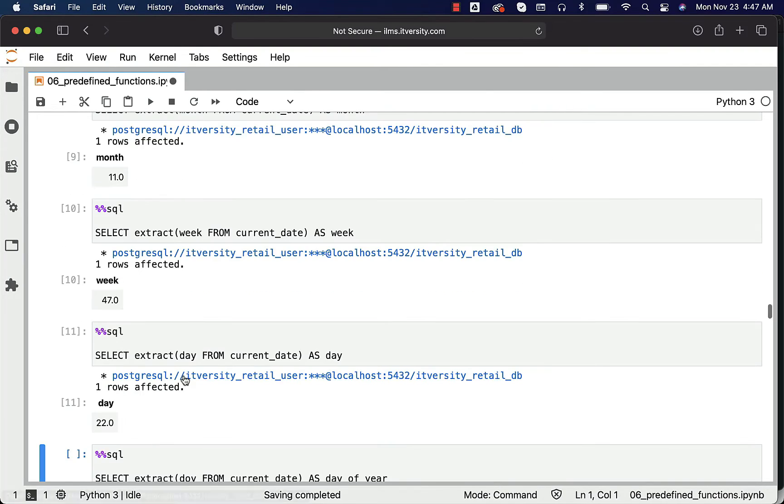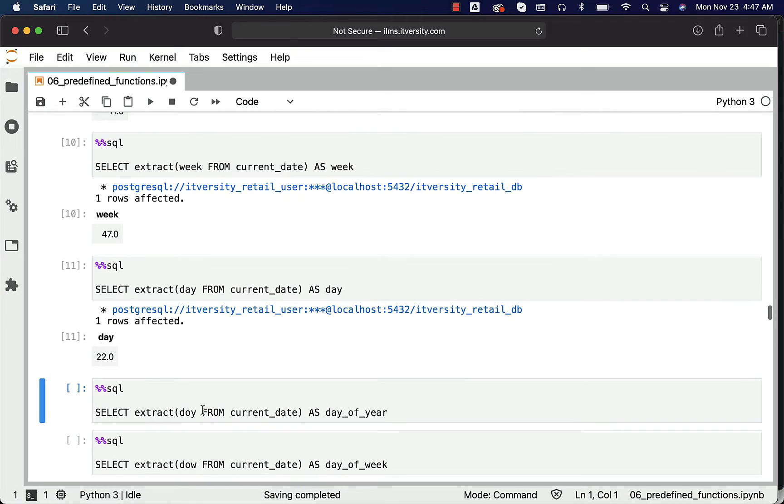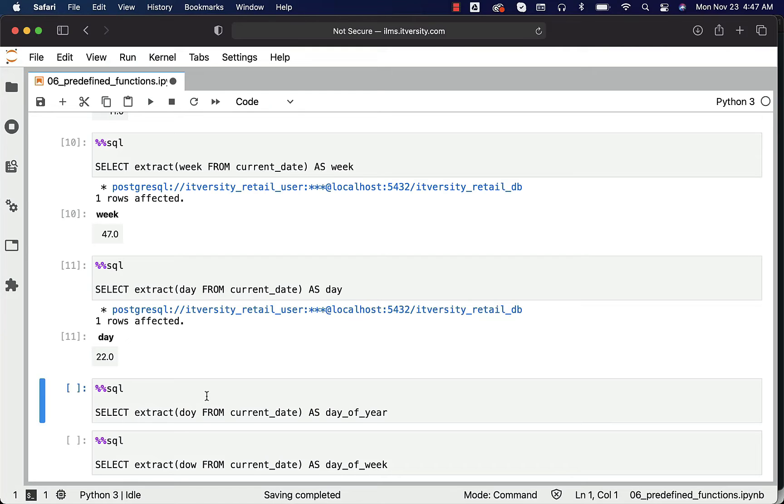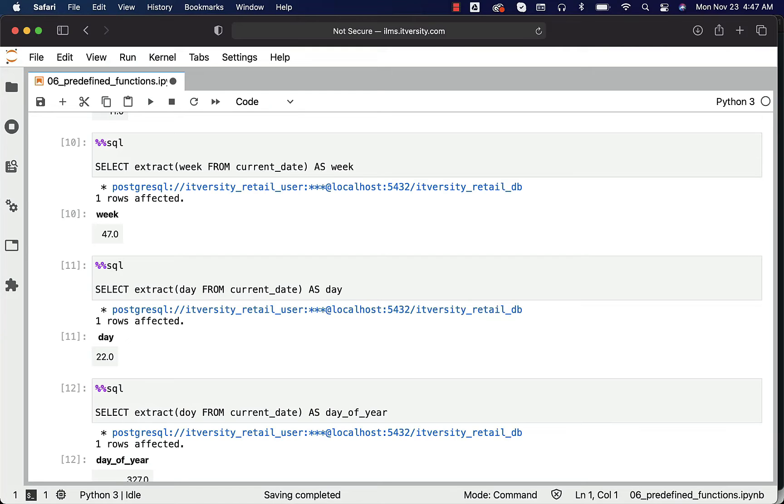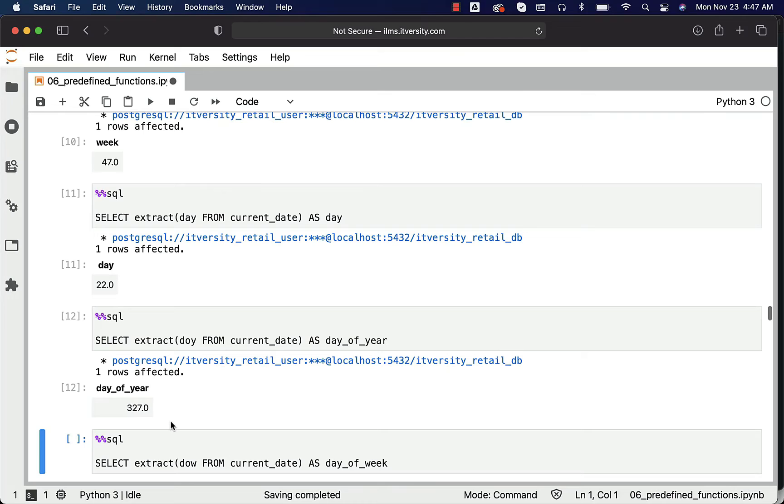You can also get the day from the date. Today is 22nd of November, that's why we are seeing 22 here. We can also get the full form of day. No, this is actually day of year, not the full form of day. It's day of year - that's why it says DOY. You should be able to run this and you can see that today is the 327th day within this year 2020.